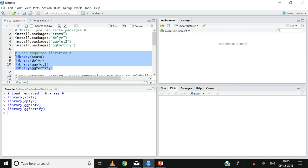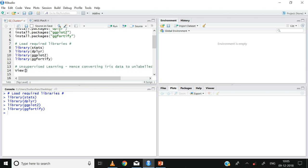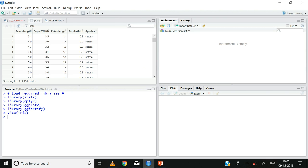Now let us briefly inspect the iris data set using the view function: view(iris). Recall that the iris data set is available by default in R. The iris data set has five columns: sepal length, sepal width, petal length, petal width, and species. Since cluster analysis is a branch of unsupervised learning, we need unlabeled data — that is, we need to ignore the last column, species. For those who need a refresher on unsupervised learning, please click on the link provided below.